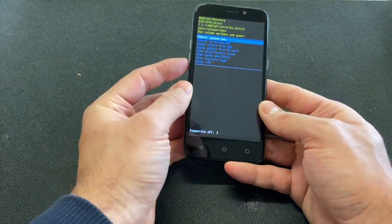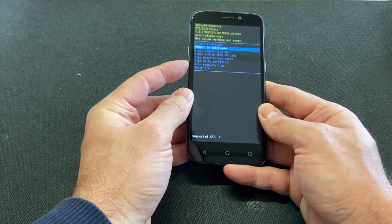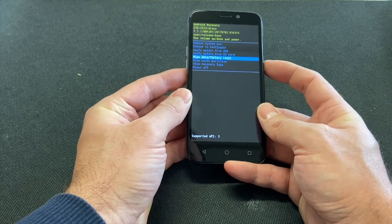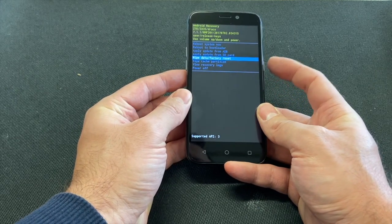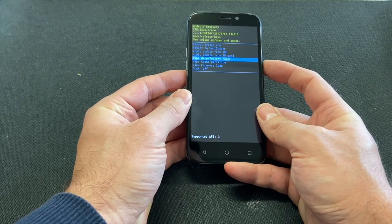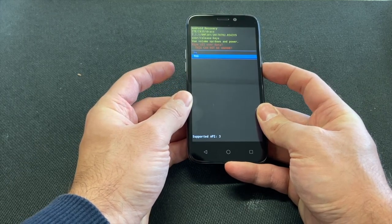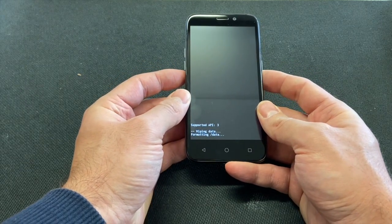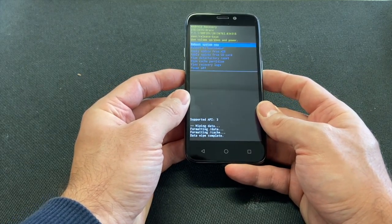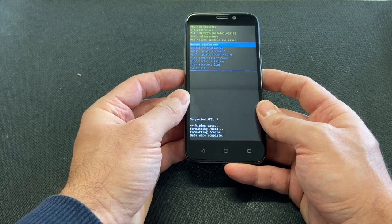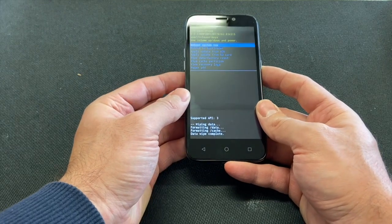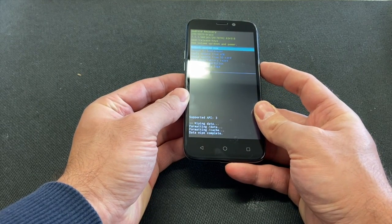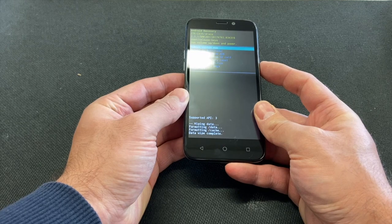Once you see this screen, scroll down to 'Wipe Data / Factory Reset' and press the power button to select it. Scroll down to 'Yes' — as you can see it is wiping the phone clean. Press the power button to select 'Reboot System Now'.